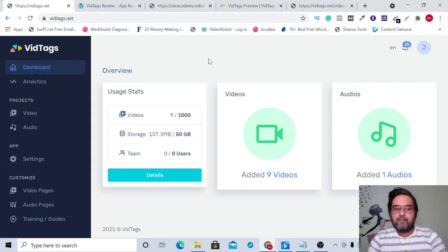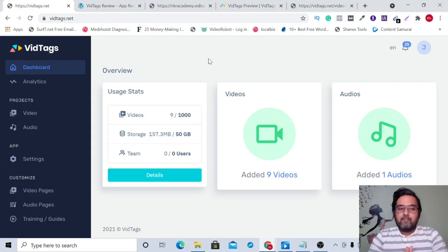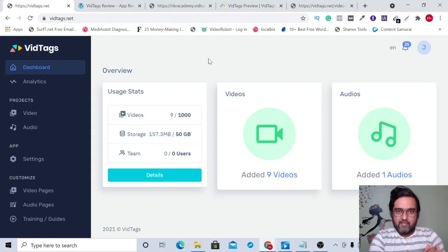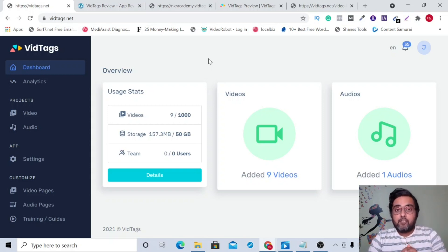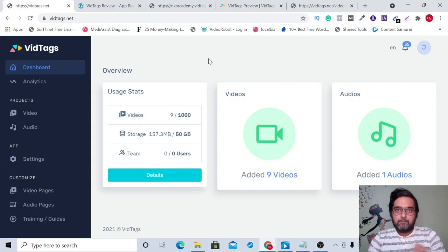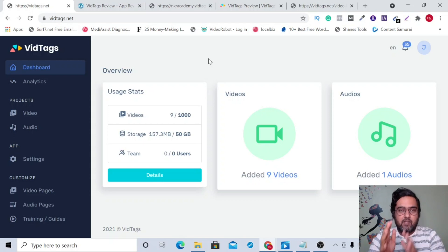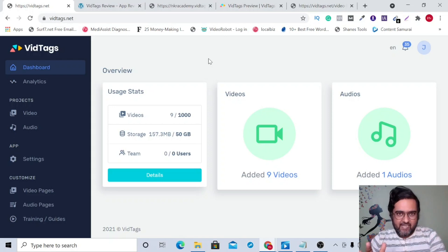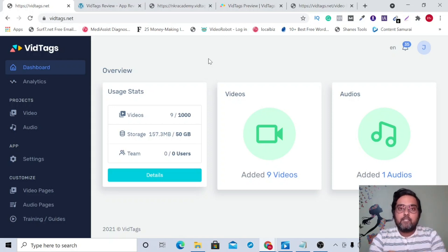In a nutshell, it's a brand new cloud-based AI platform that allows you to host your videos like Vimeo or Wistia, but for a one-time small fee. The best part is that it uses an interactive table of contents through deep tagging, which allows your users to watch the very part they are interested in.